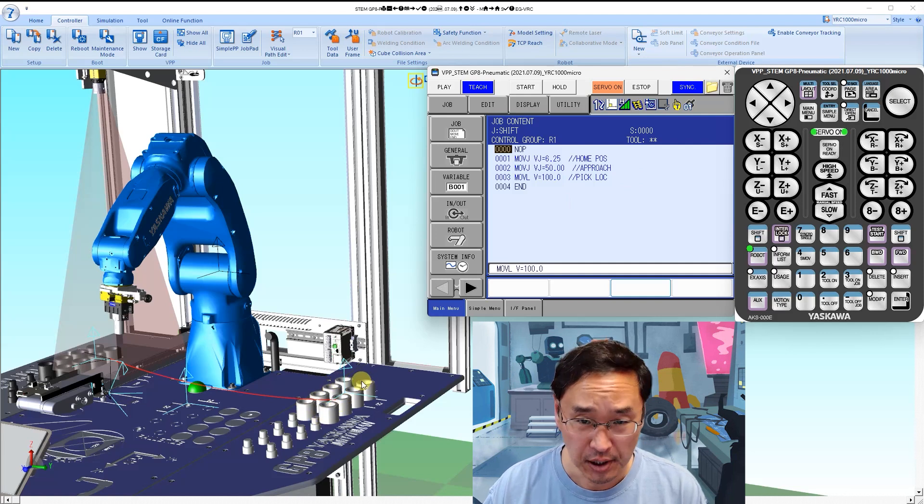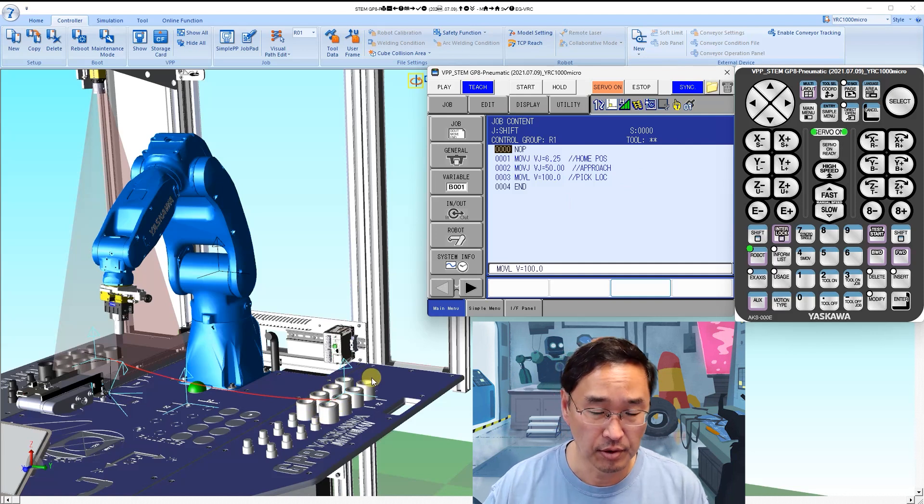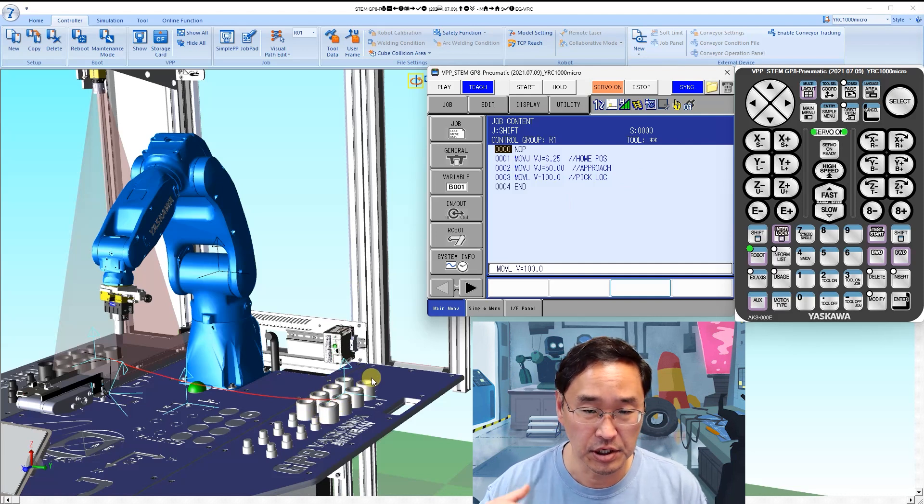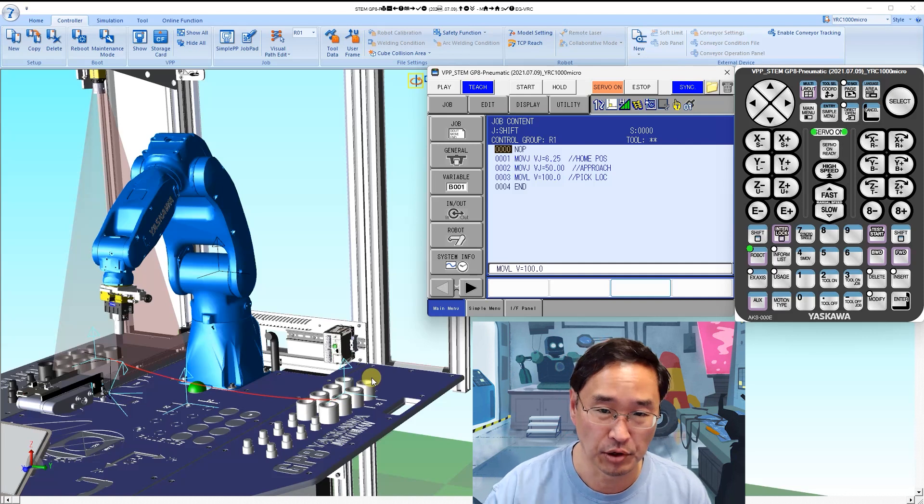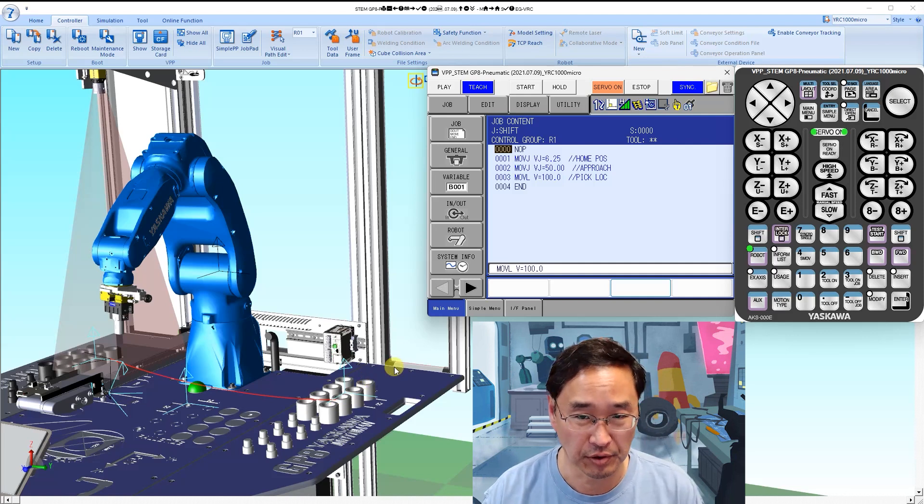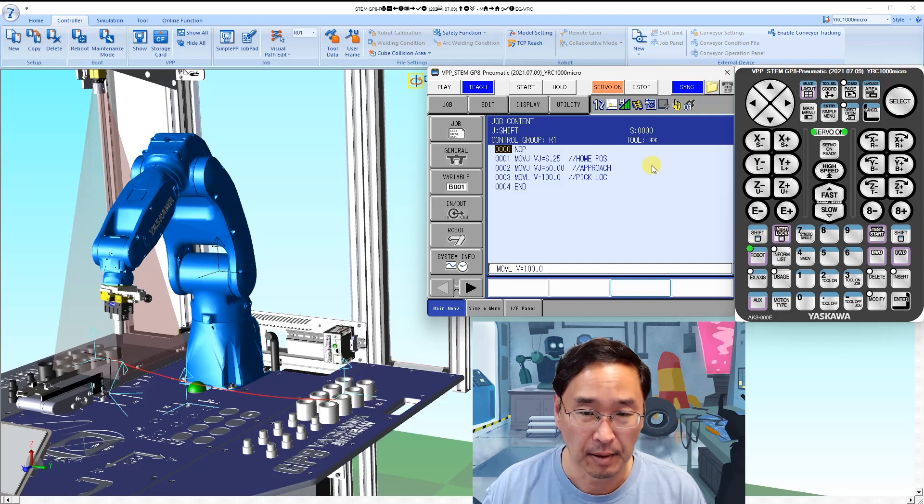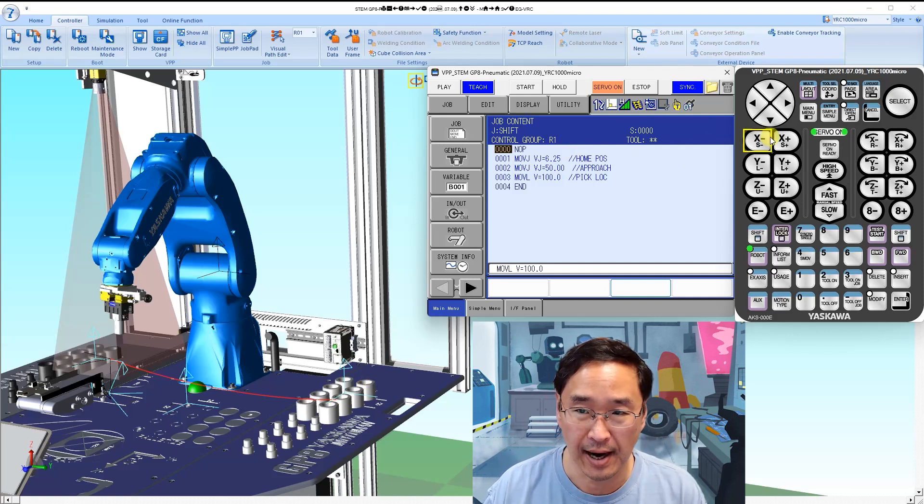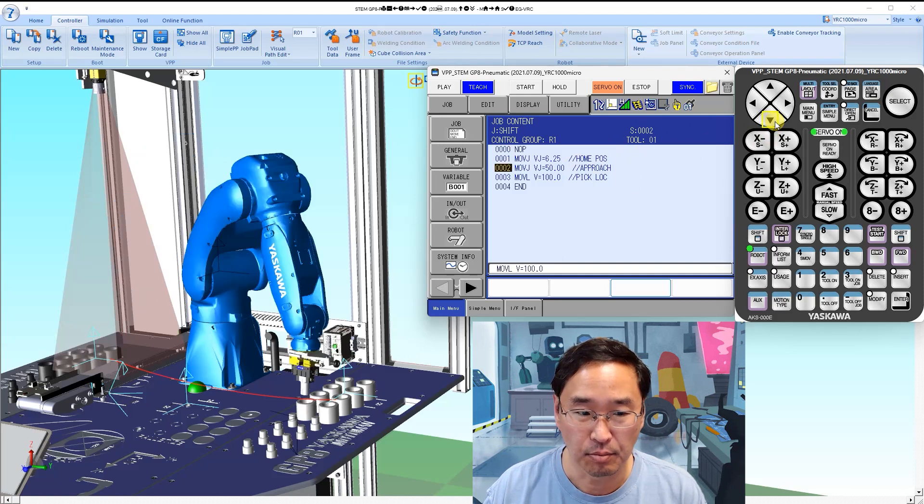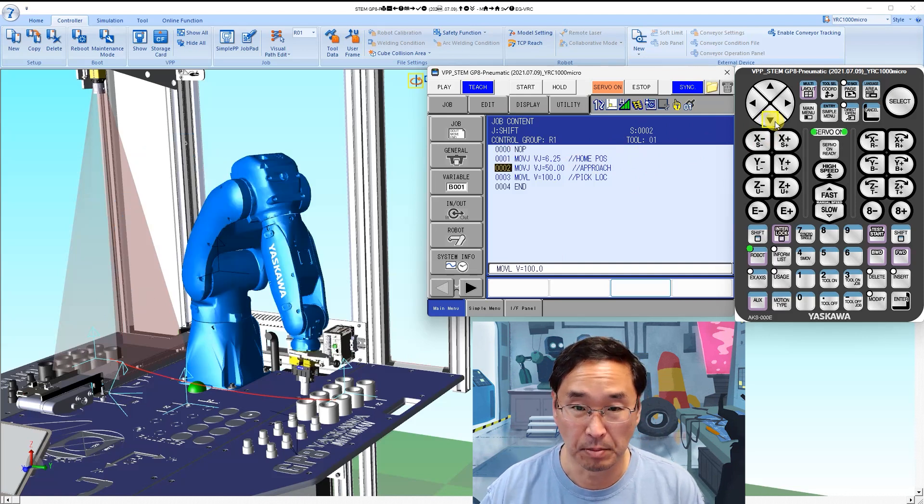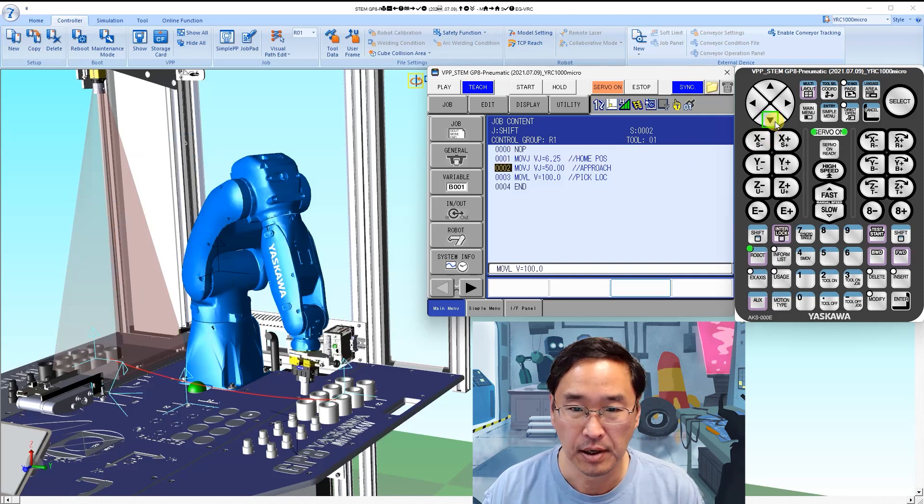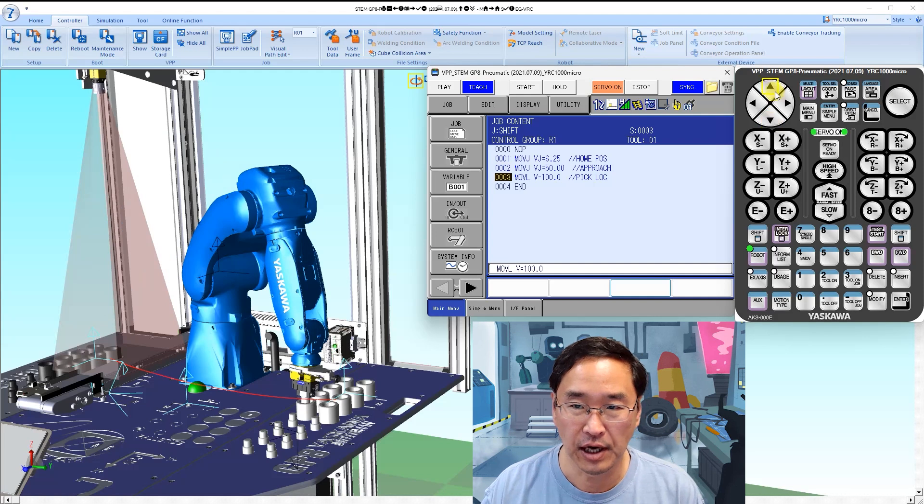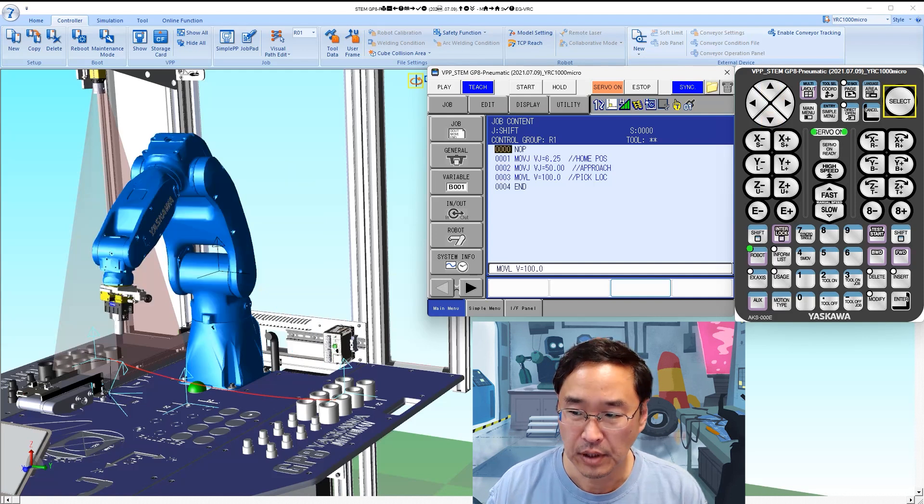The three points you see on the screen currently: I've got my home position which is where it is now, the approach position which is above the piece of pipe, and a pick location which is inside the piece of pipe.